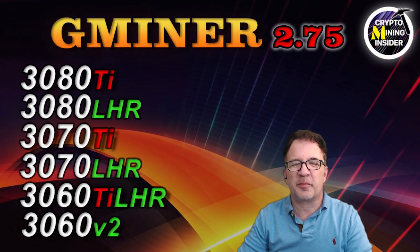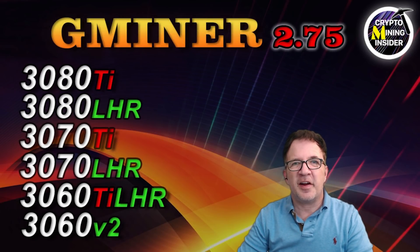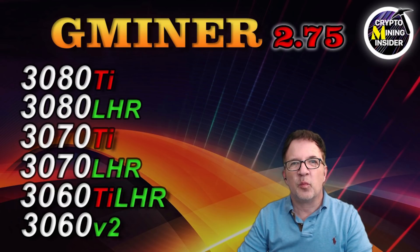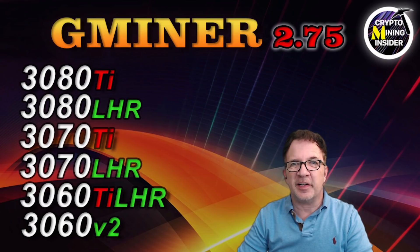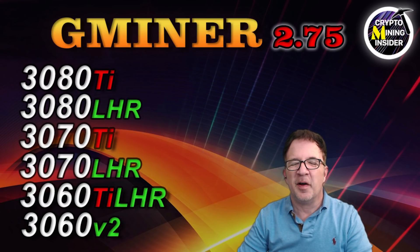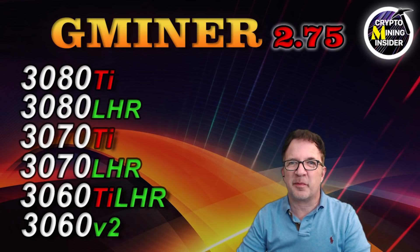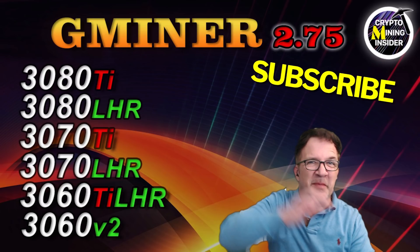Hey guys, welcome to Crypto Mining Inside. Today I'm going to be testing the all-new GMiner version 2.75 with its significant improvements for LHR card unlocking mining Ethereum. We'll be testing all six cards. If you haven't already subscribed, smash down on that subscribe button. Stick with me, let's get started.